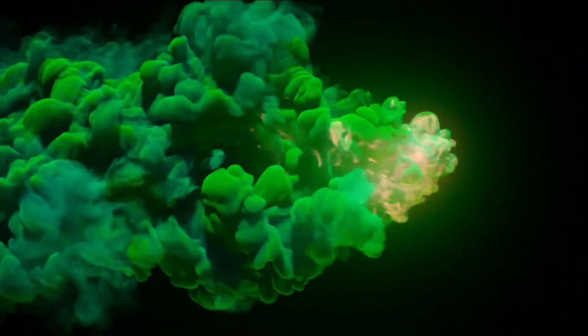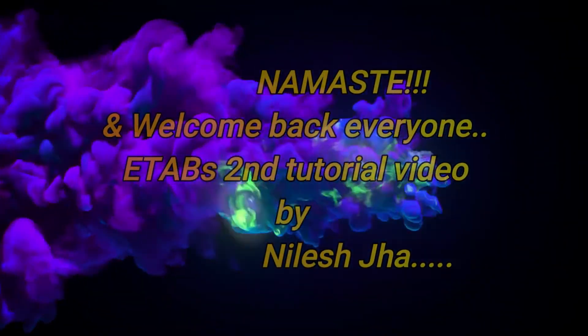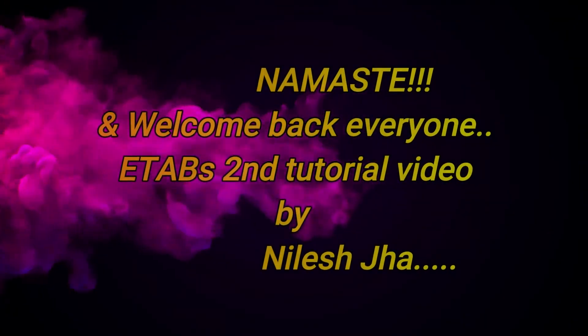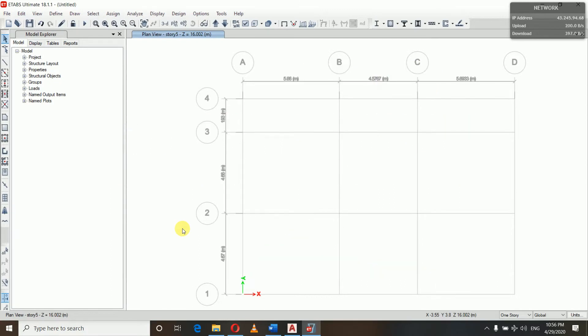Hello and namaste everyone, welcome back to my YouTube channel. Myself Lisa, graduate from ERC 31 University, Nepal. This is the second video of the ETABS modeling series. In this video we will define the properties of materials used in our structures, like concrete and steel rebar, then we will define the properties of sections of the building from our preliminary design.